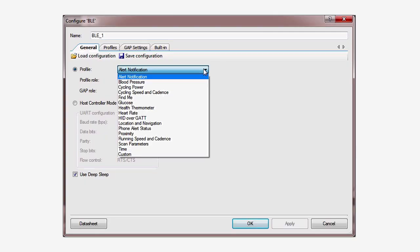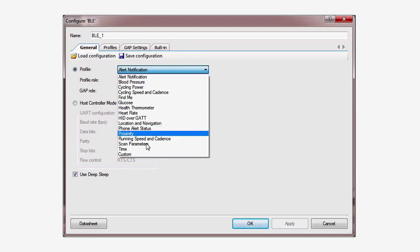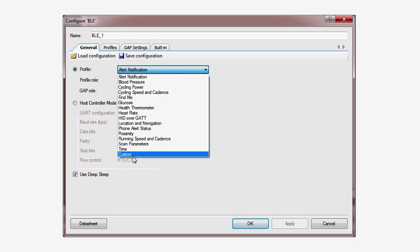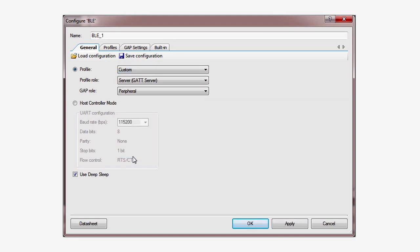What happens when you want to implement something that isn't in the list? It's really simple. All you need to do is add a custom service.